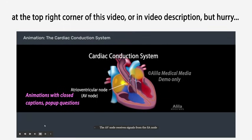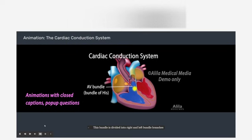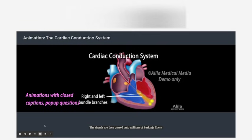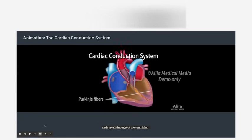The AV node receives signals from the SA node and passes them onto the atrioventricular bundle, AV bundle, or bundle of His. This bundle is divided into right and left bundle branches, which conduct the impulses toward the apex of the heart. The signals are then passed onto millions of Purkinje fibers and spread throughout the ventricles.